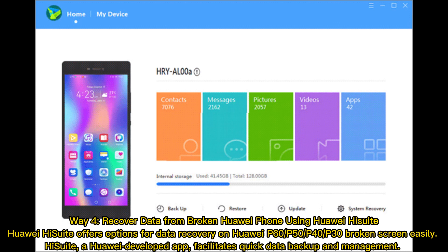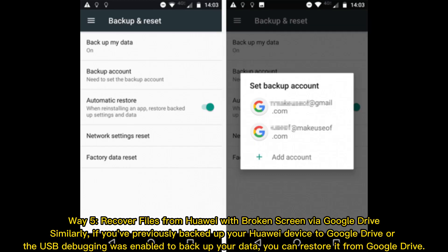Way 4: Recover data from a broken Huawei phone using the Huawei app. Huawei offers options for data recovery on Huawei P60, P50, P40, and P30 broken screen devices. This Huawei-developed app facilitates quick data backup and management.